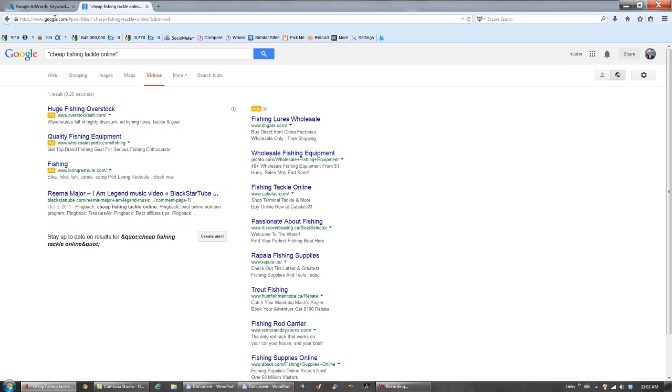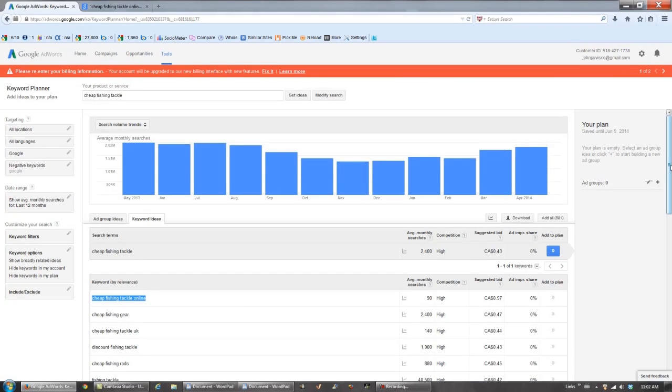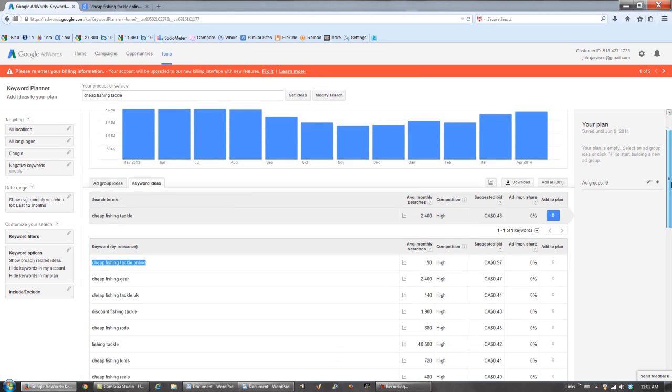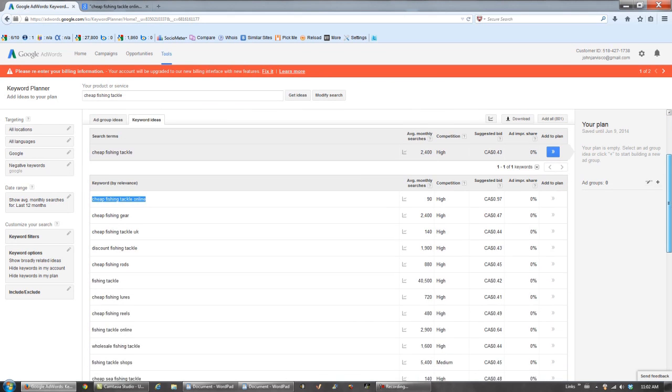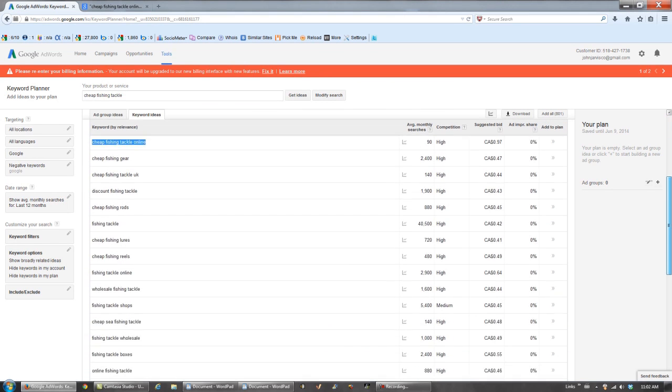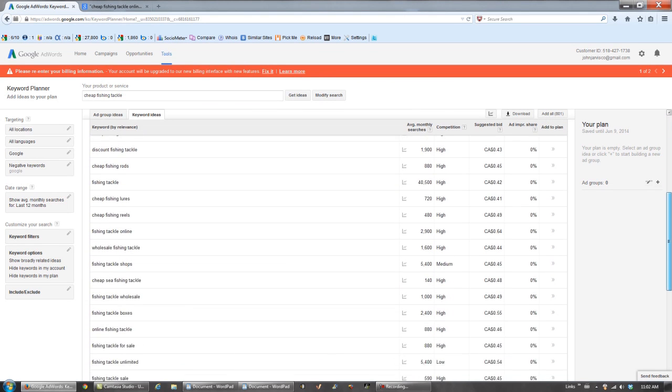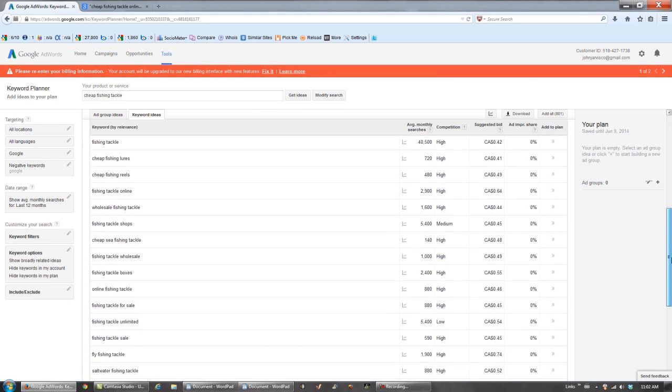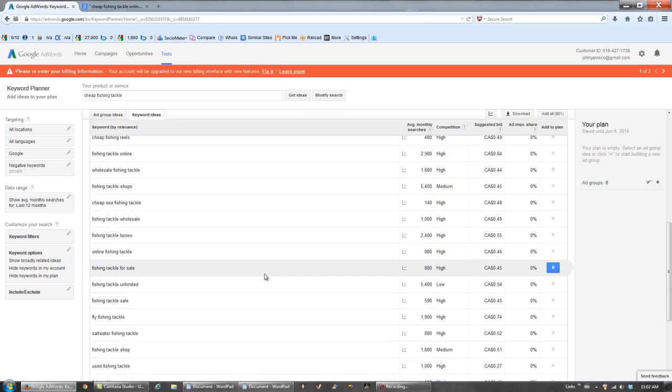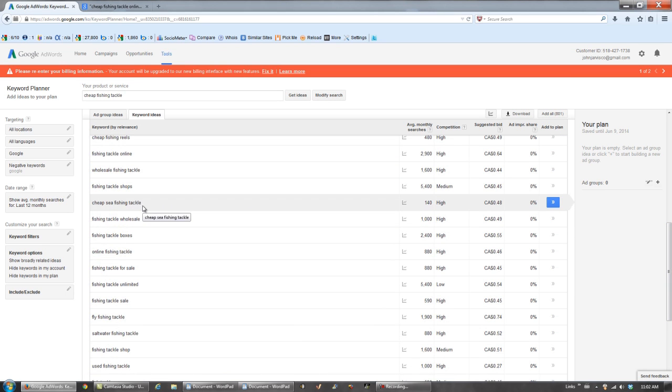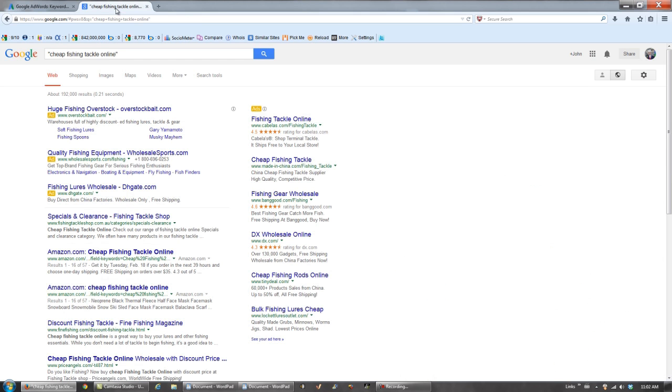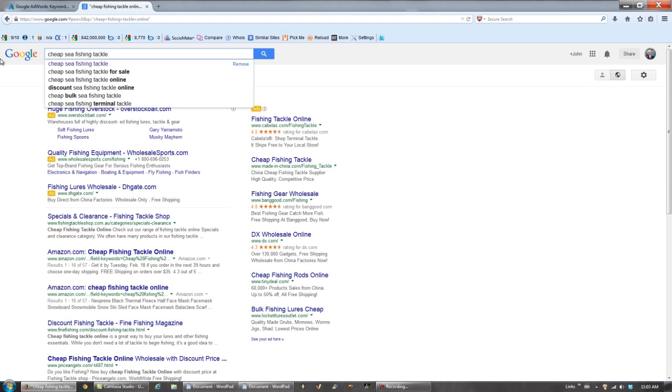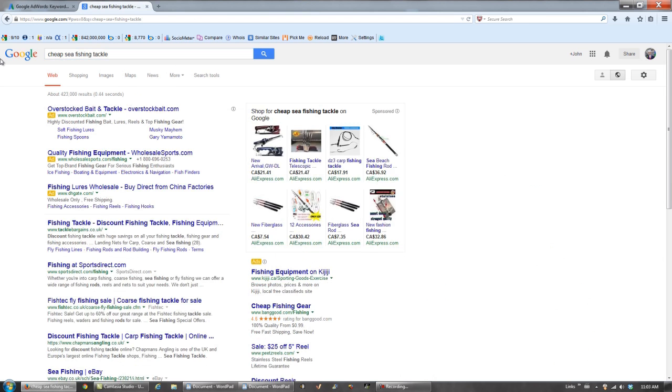Let's go back to the keyword tool. Let's scroll down. Let's try cheap sea fishing tackle. Copy it. Good, it's a money keyword. Look at all the ads on the right.